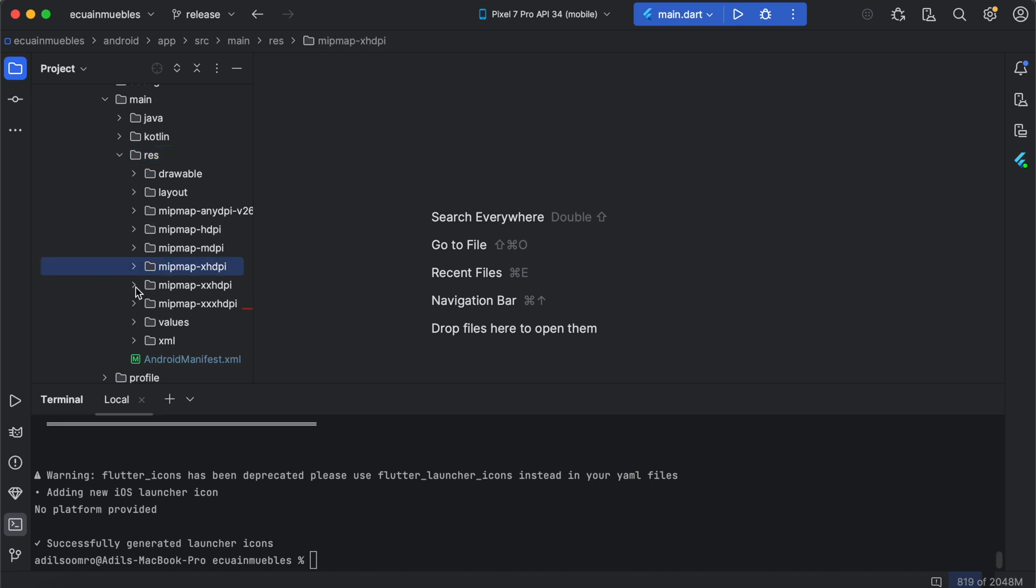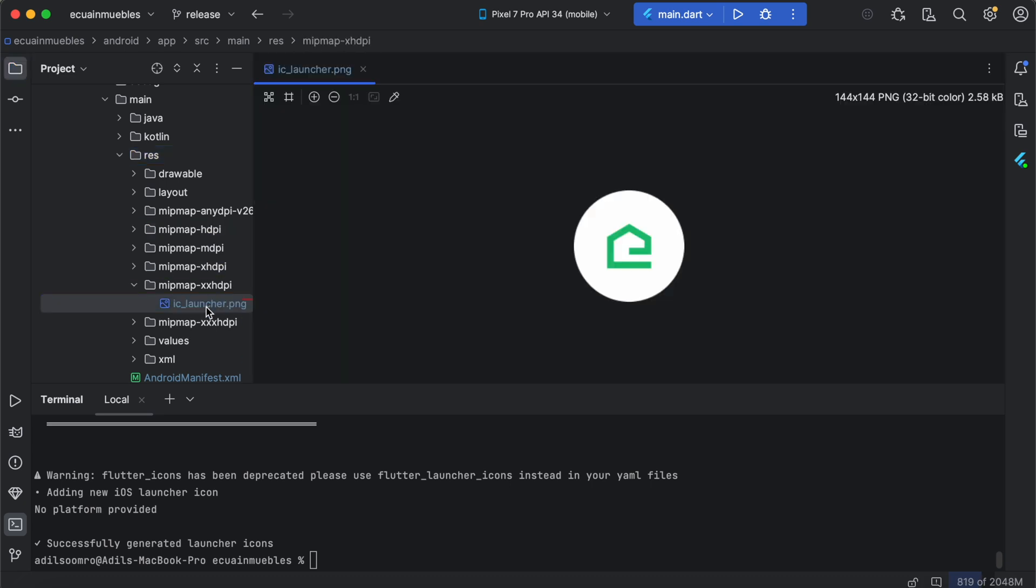So let's check these icons. So these are the icons that we generated from the Figma template. Notice it is a rounded shape.